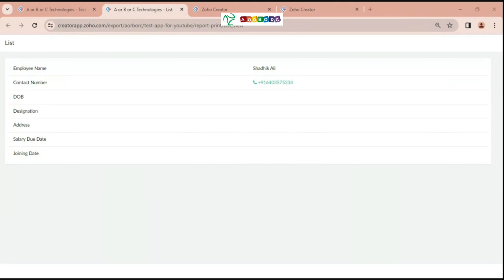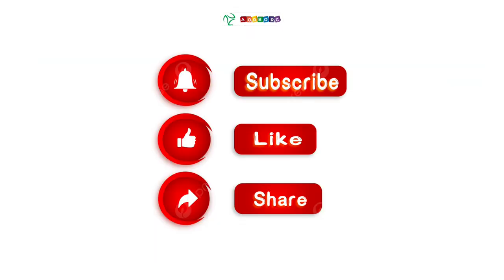Thank you. Let me know what you guys think about this video in the comment box. Please like, share, and subscribe. Thank you.